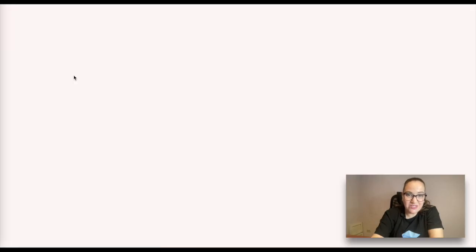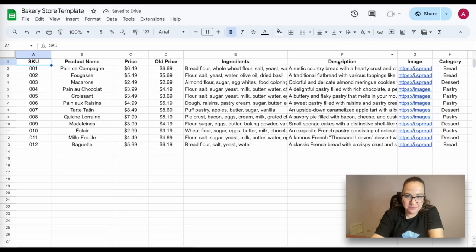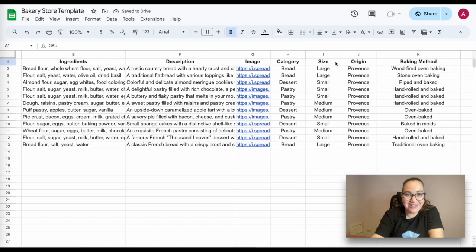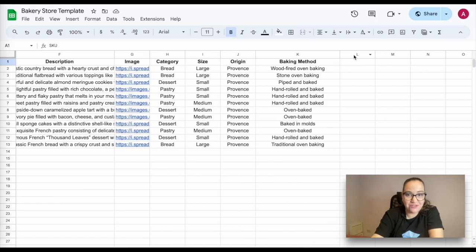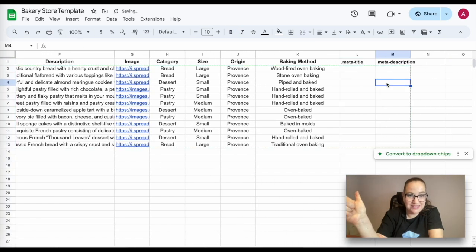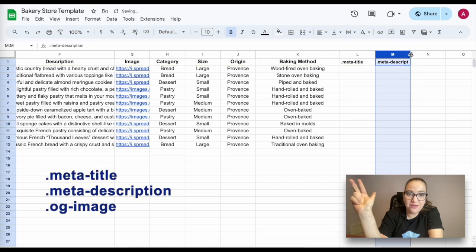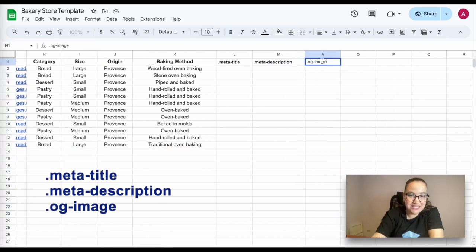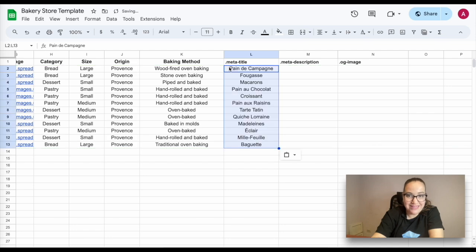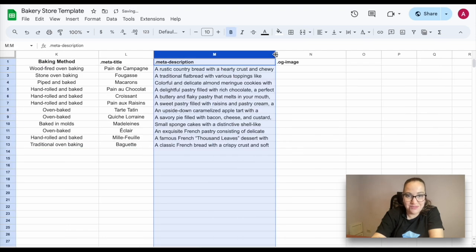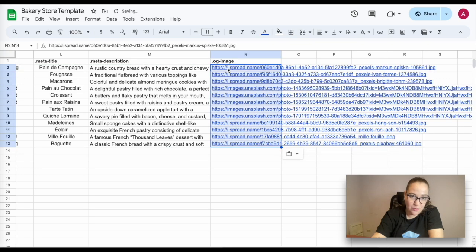You can also add meta tags for details pages. To do that, create three new columns in your Google sheet and name them meta title, meta description, and OG image. Next, fill them with corresponding data. The meta tags will be taken from these system columns. No additional mapping in the dashboard is required.